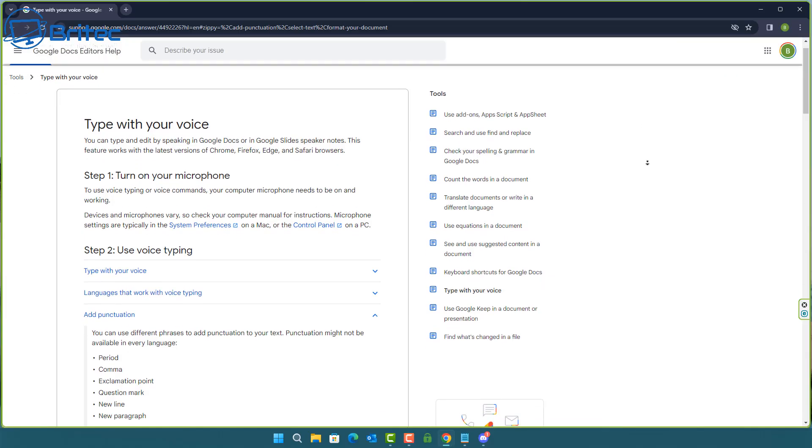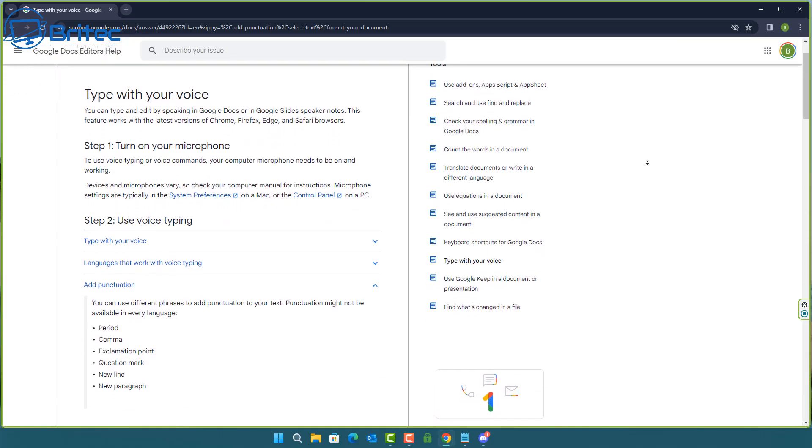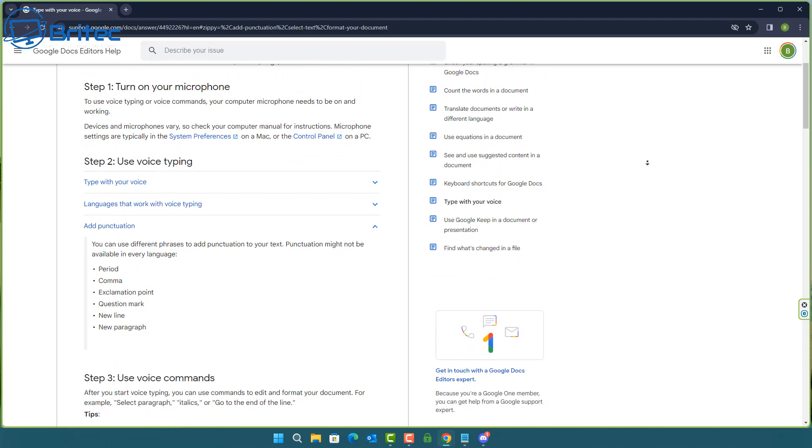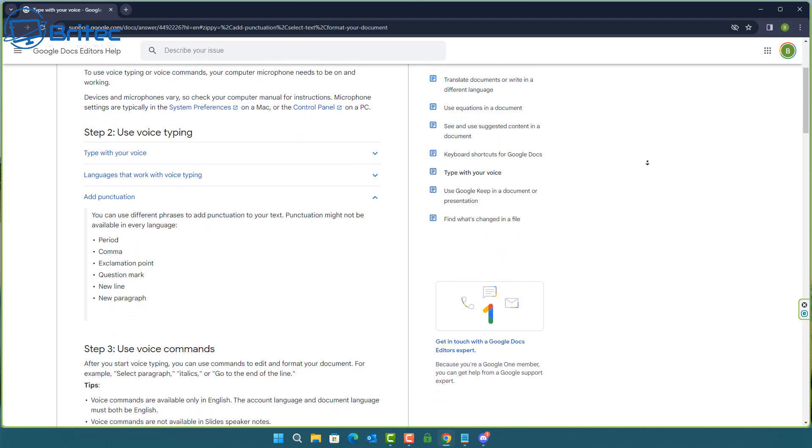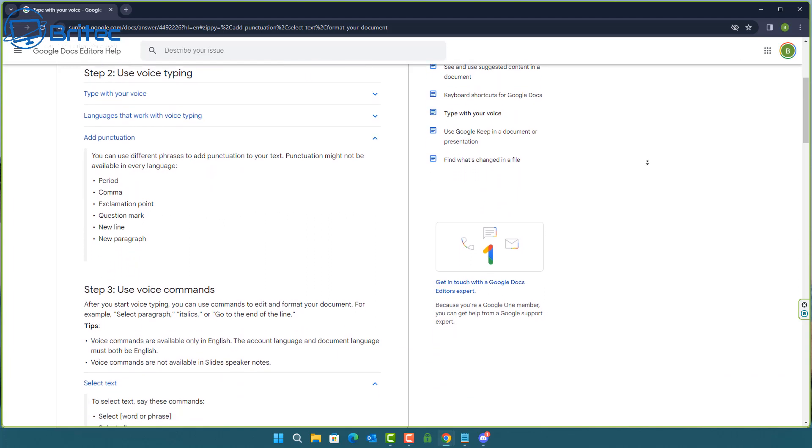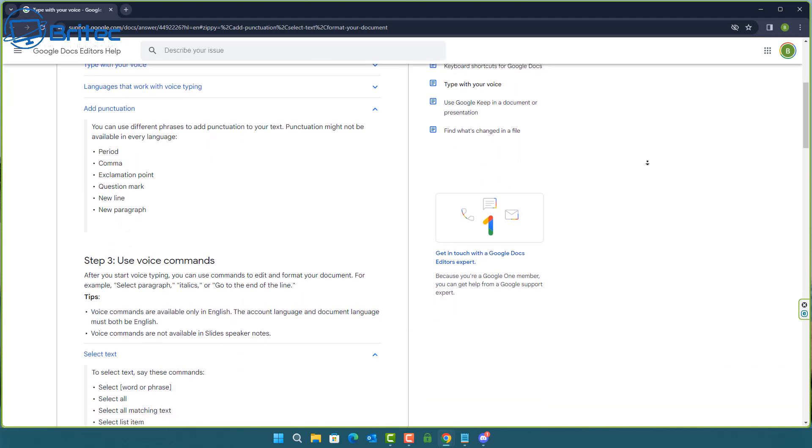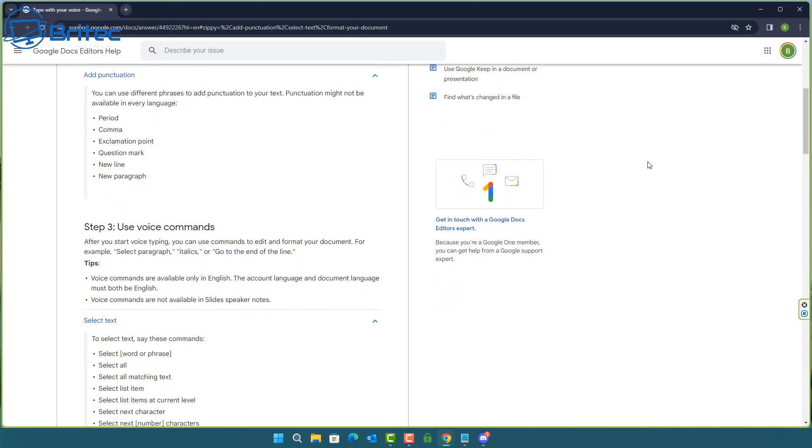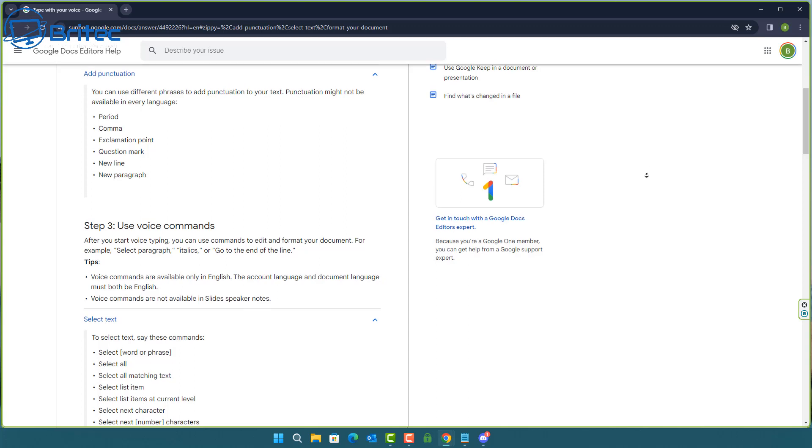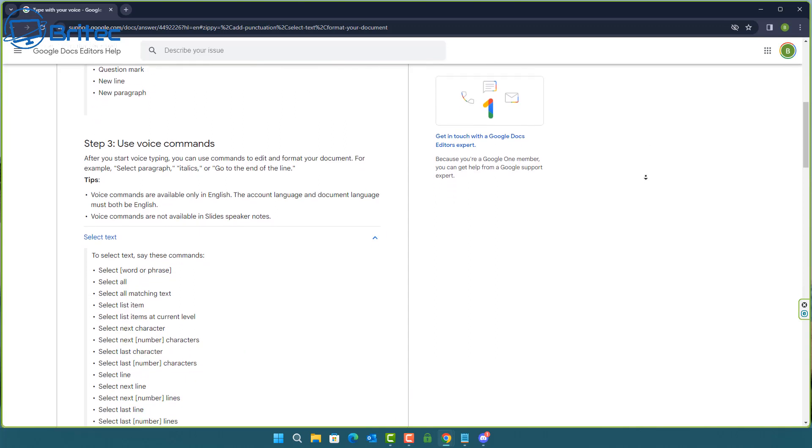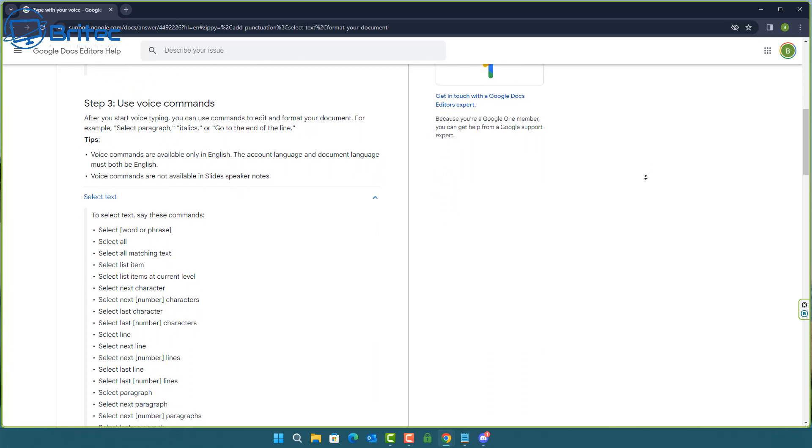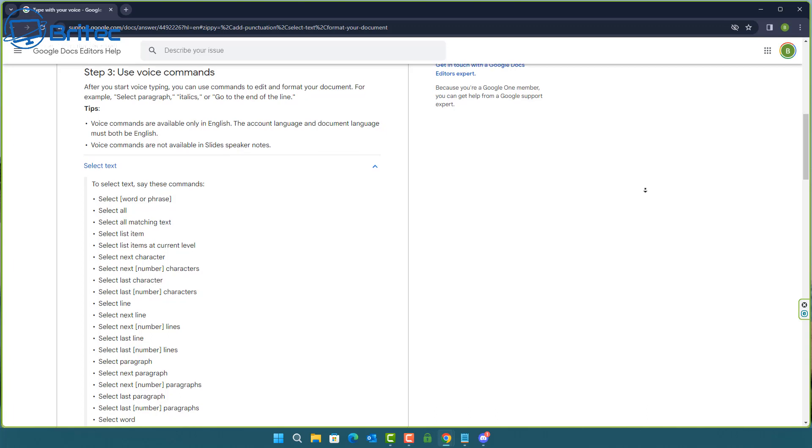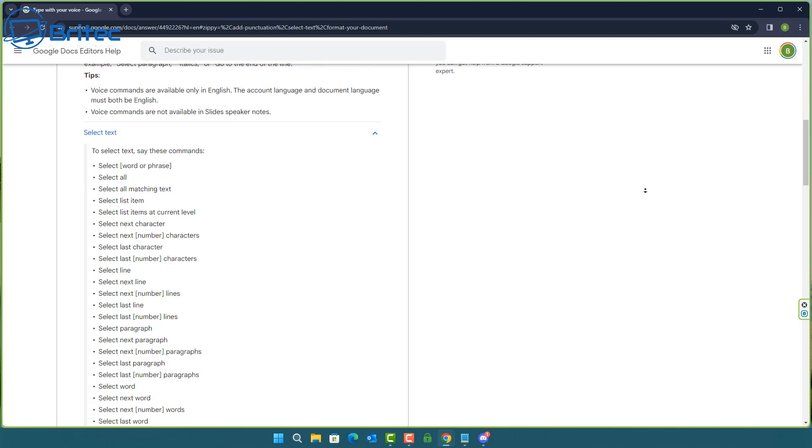Okay before we start let's have a look at Google Docs' information. This tells you how to set up your microphone and basically some of the commands that you can use when you're using Google Docs like period, comma, exclamation point, question mark, new line, new paragraph. Now period in the UK we use full stop so you will change that to full stop if you're using United Kingdom English and it will change those words for you.